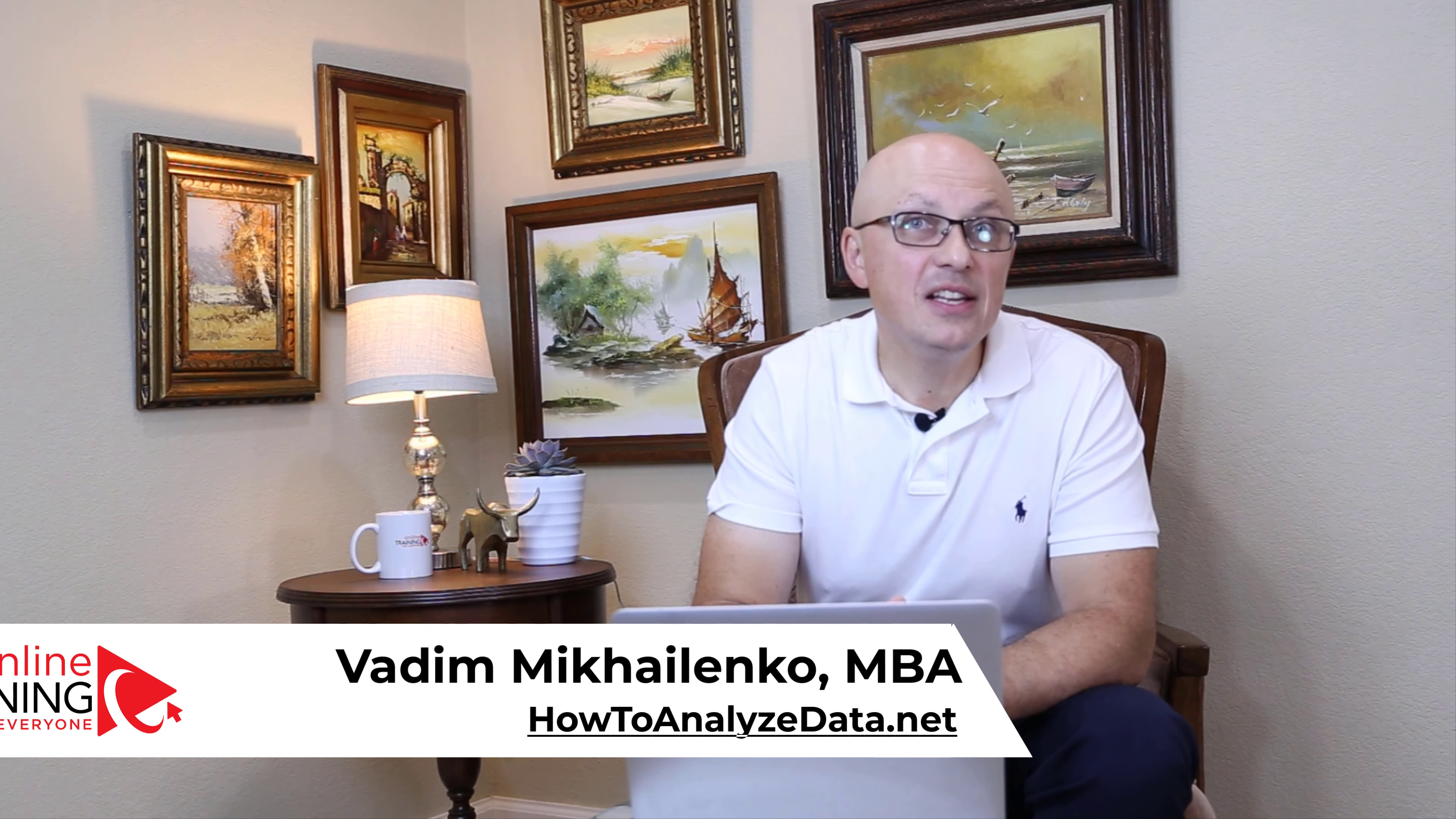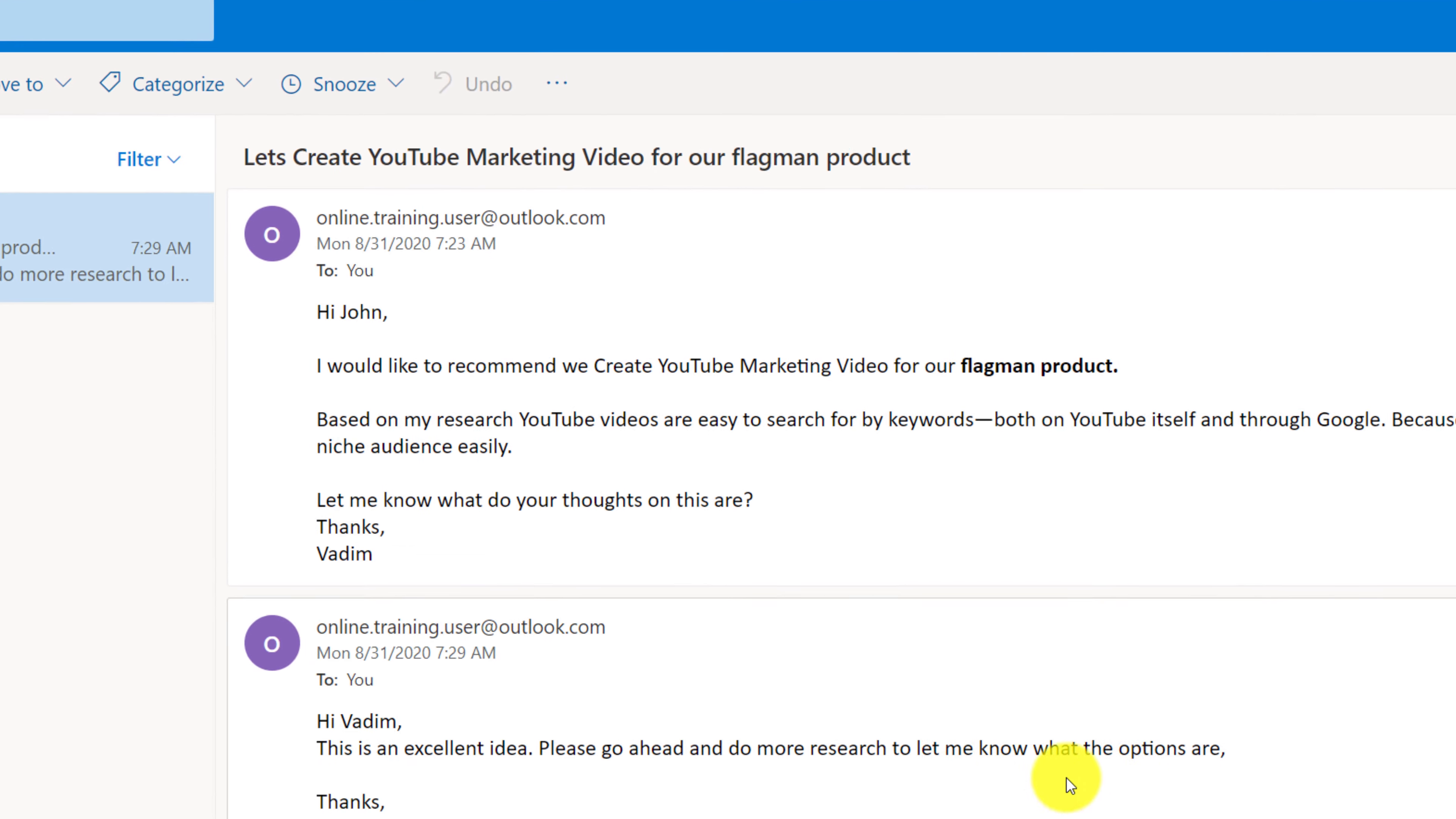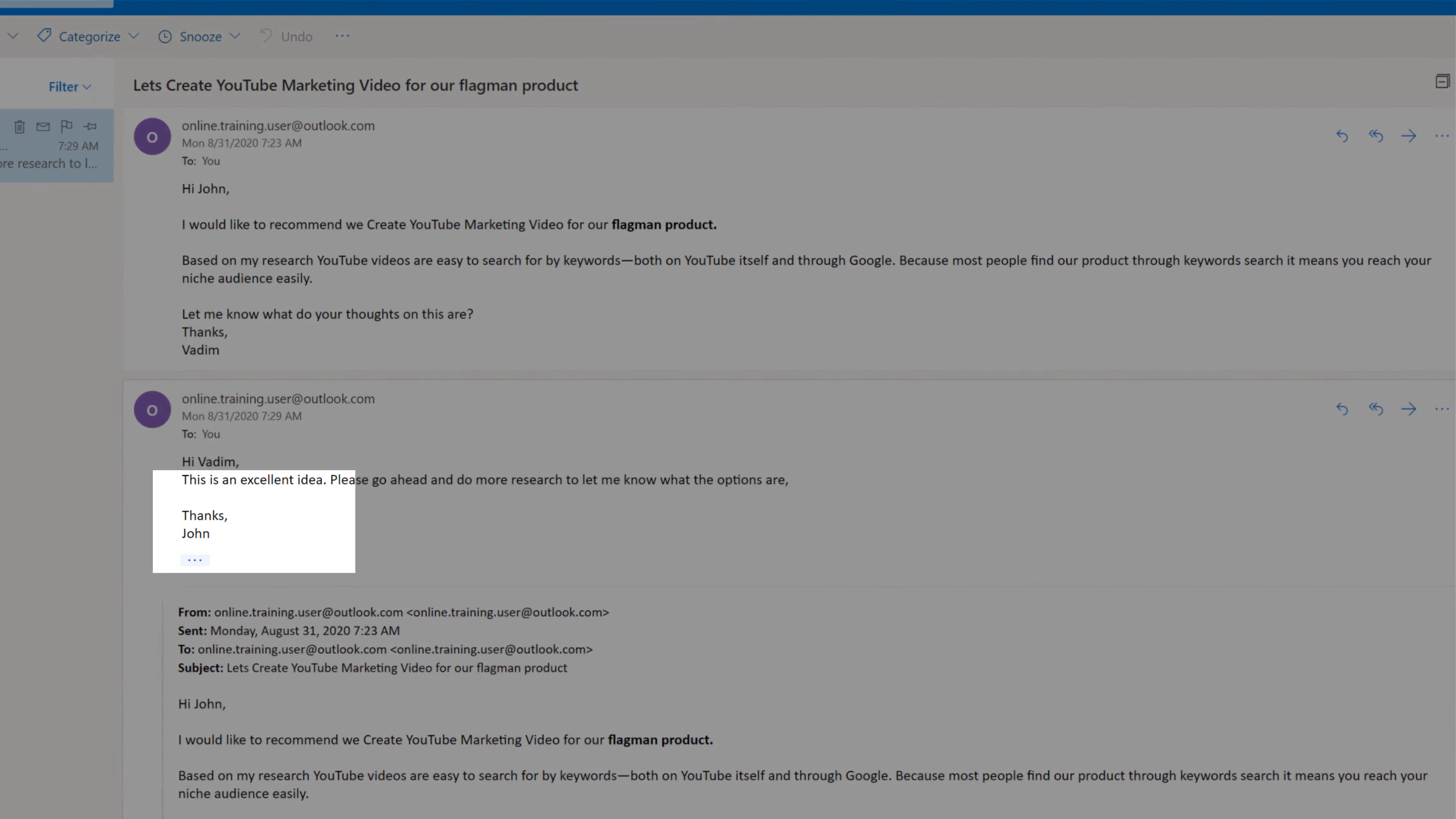And finally here's a response from John. Hi Vadim, this is an excellent idea. Please go ahead and do more research to let me know what the options are. Thanks, John. I would like to pinpoint a couple things. As you can see it's still one email despite all the responses back and forth. It has two components now because Outlook breaks email into multiple sections based on the conversation.